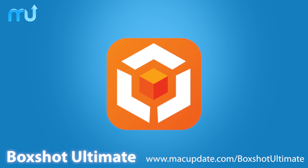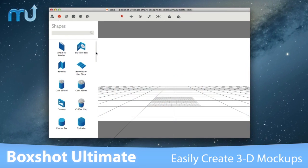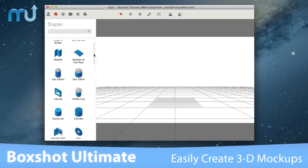BoxShot Ultimate is your one-stop shop for easily creating realistic 3D mock-ups.